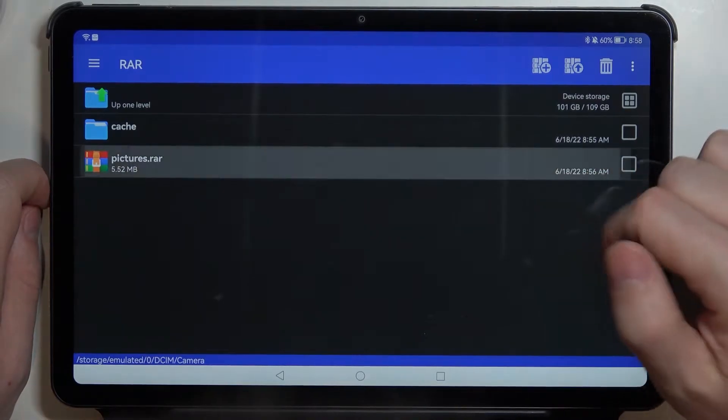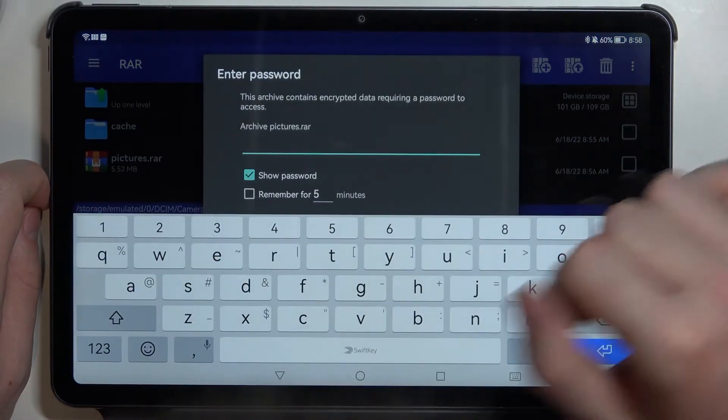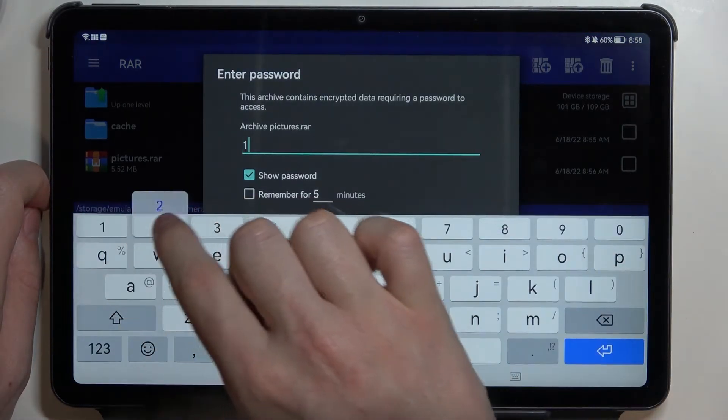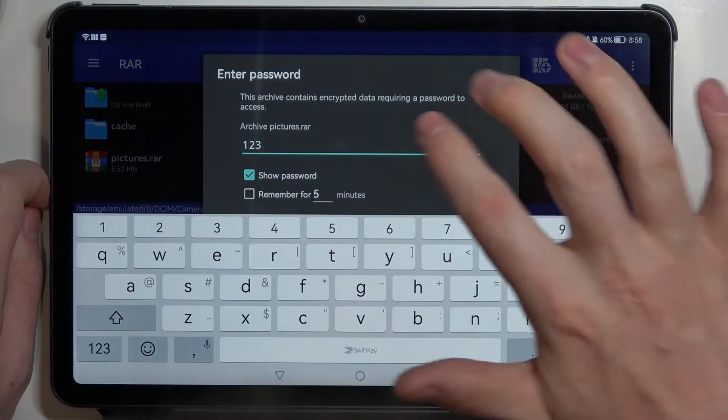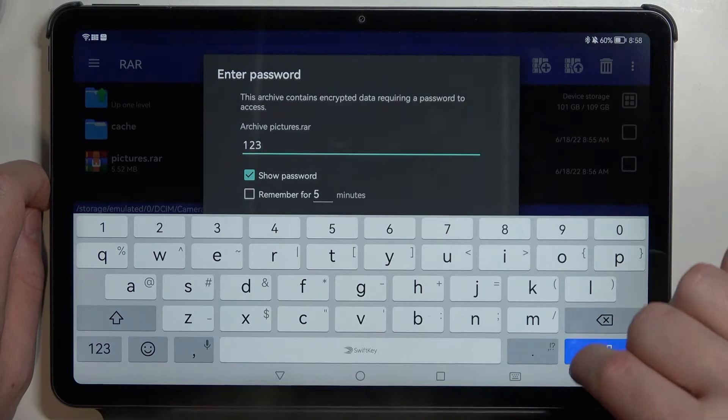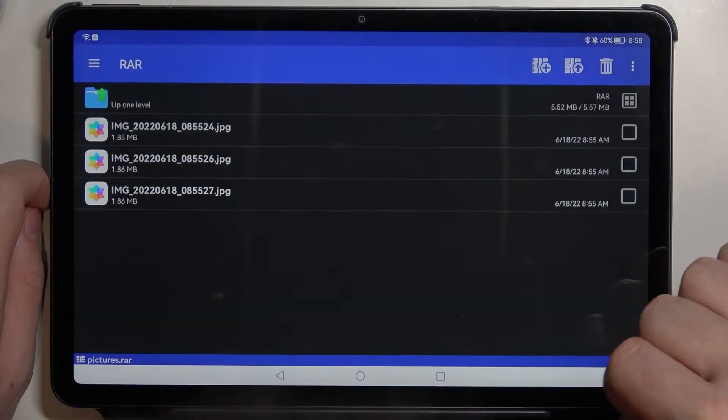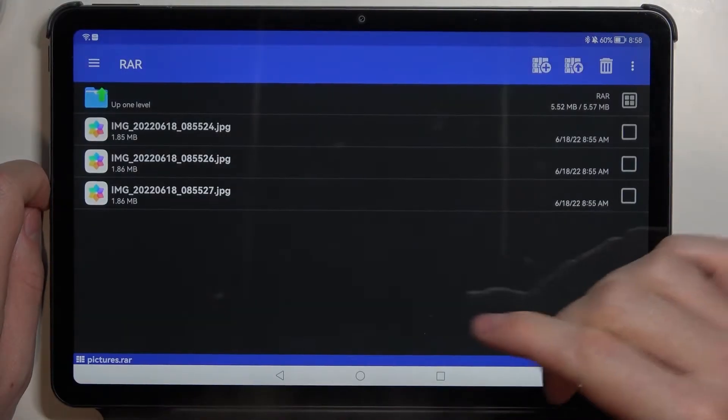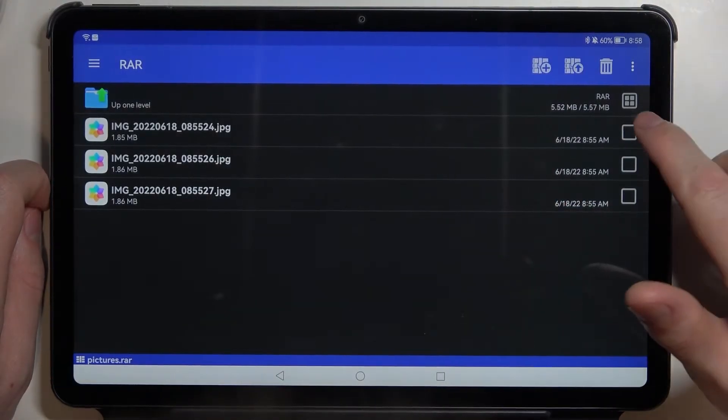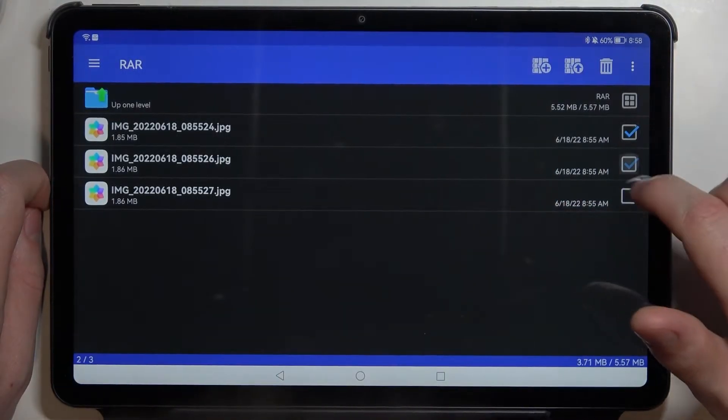Now if we want to unpack it simply click on it, enter the password if it's protected by one, click OK and now we have access to three images.